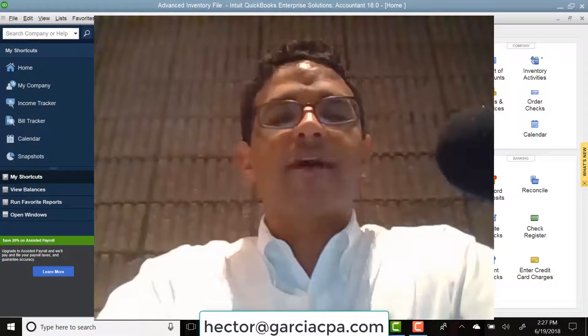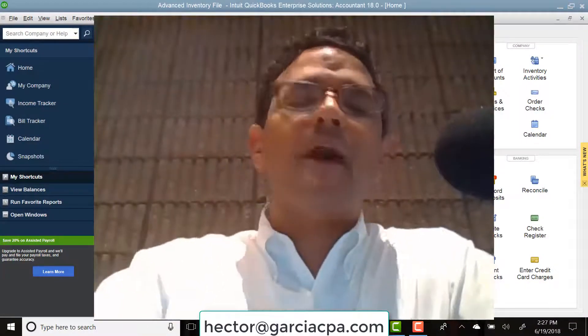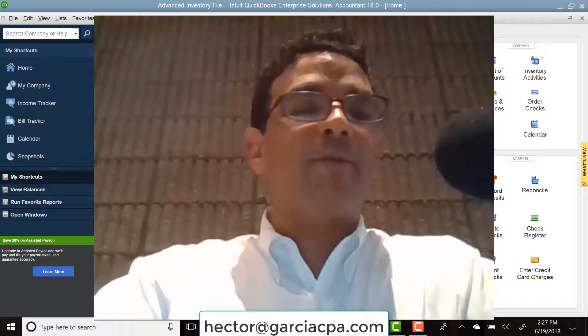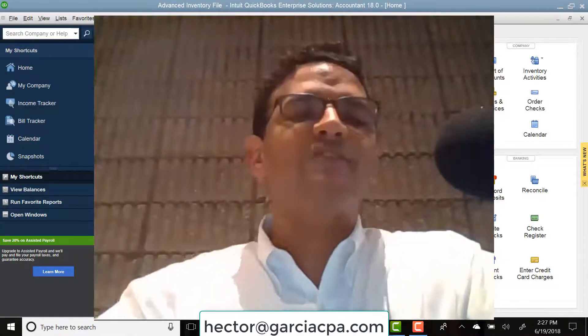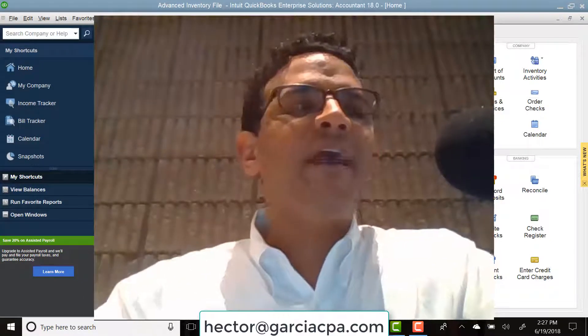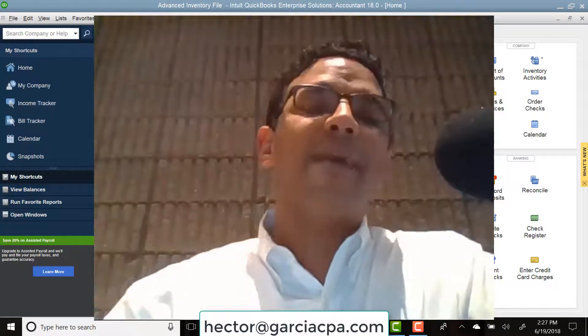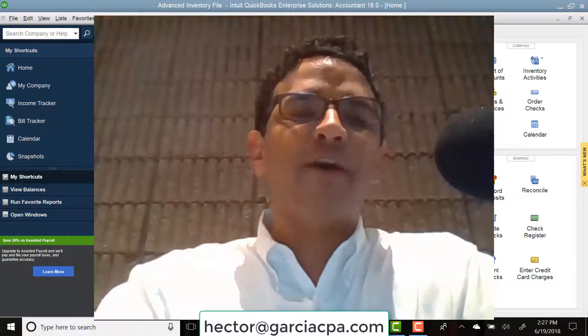Hi folks, my name is Hector Garcia. I'm a CPA and I love to help people with their QuickBooks needs. One of the most common questions I have is how can they get to the profit and loss and a balance sheet as fast as possible?